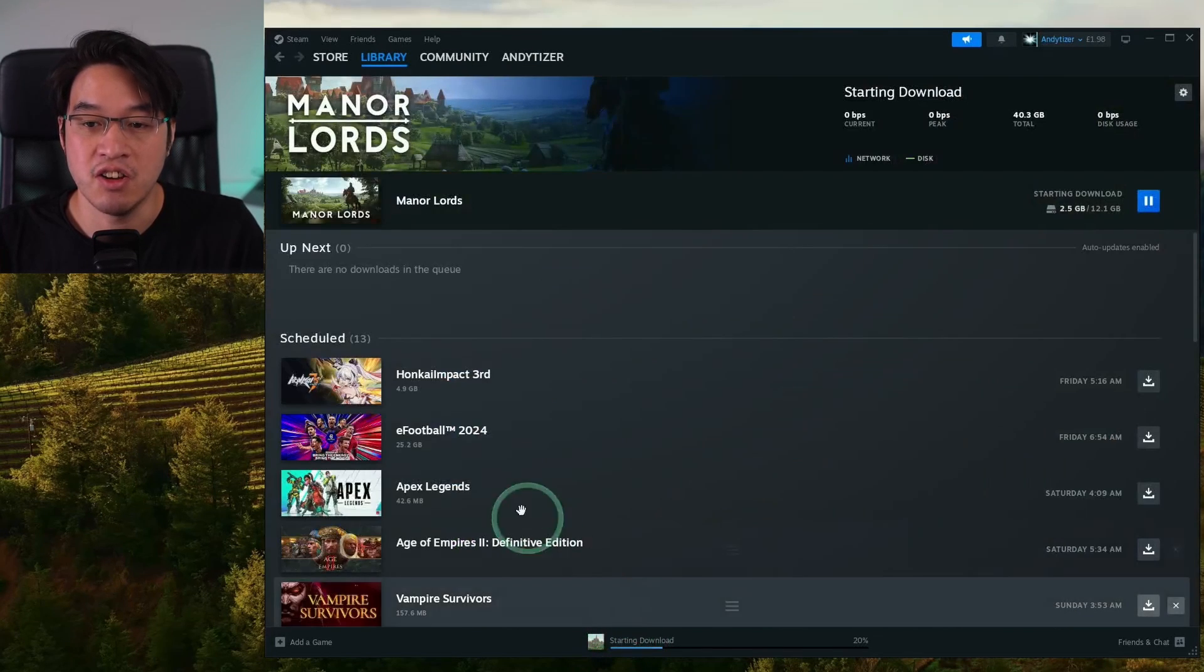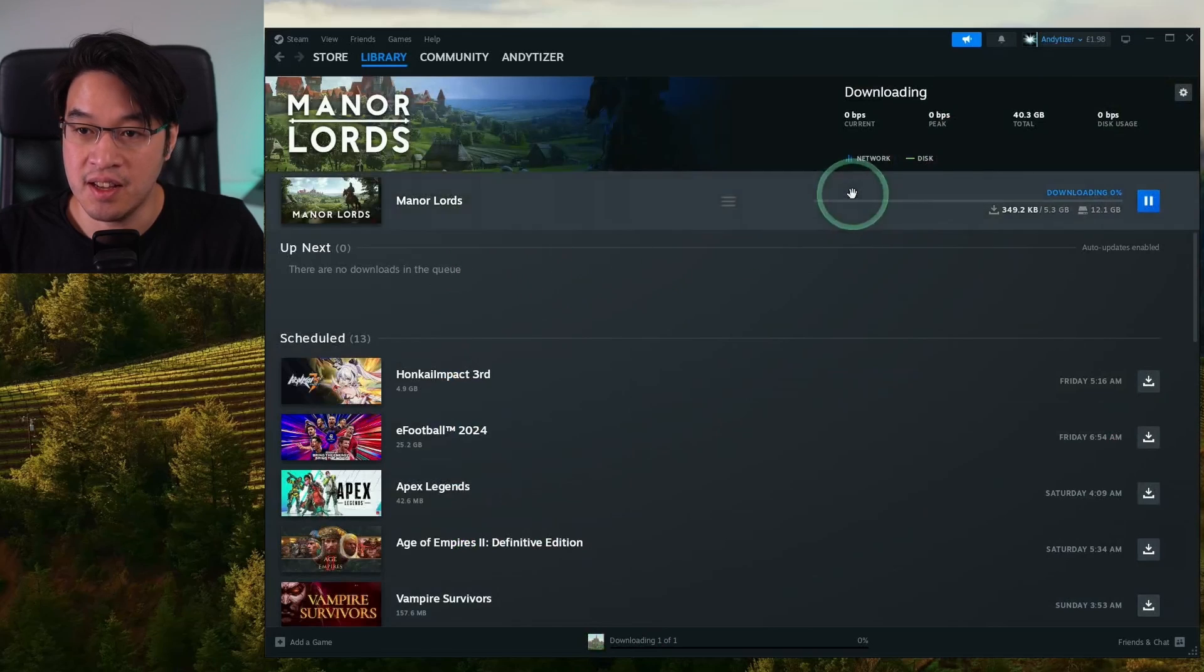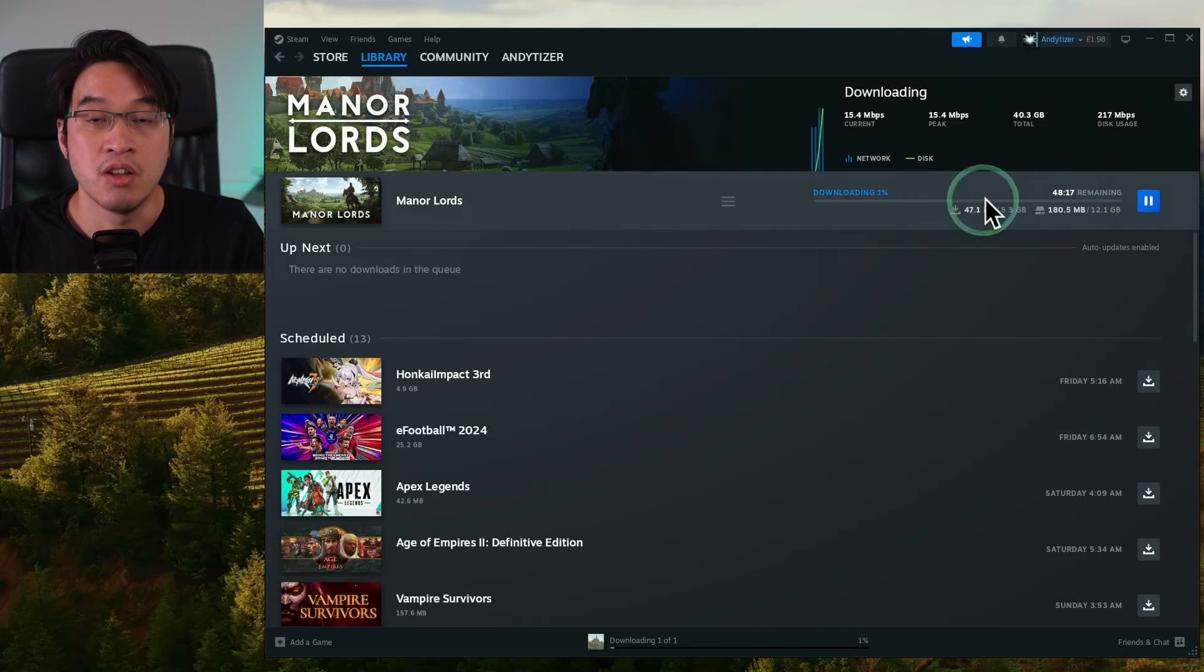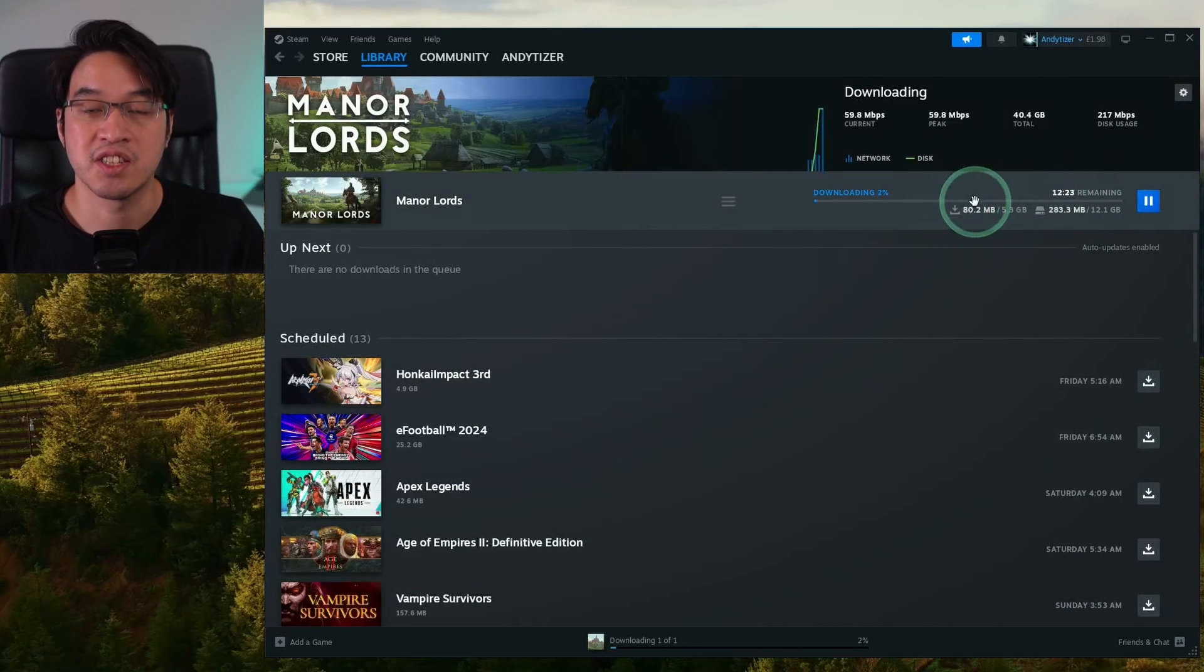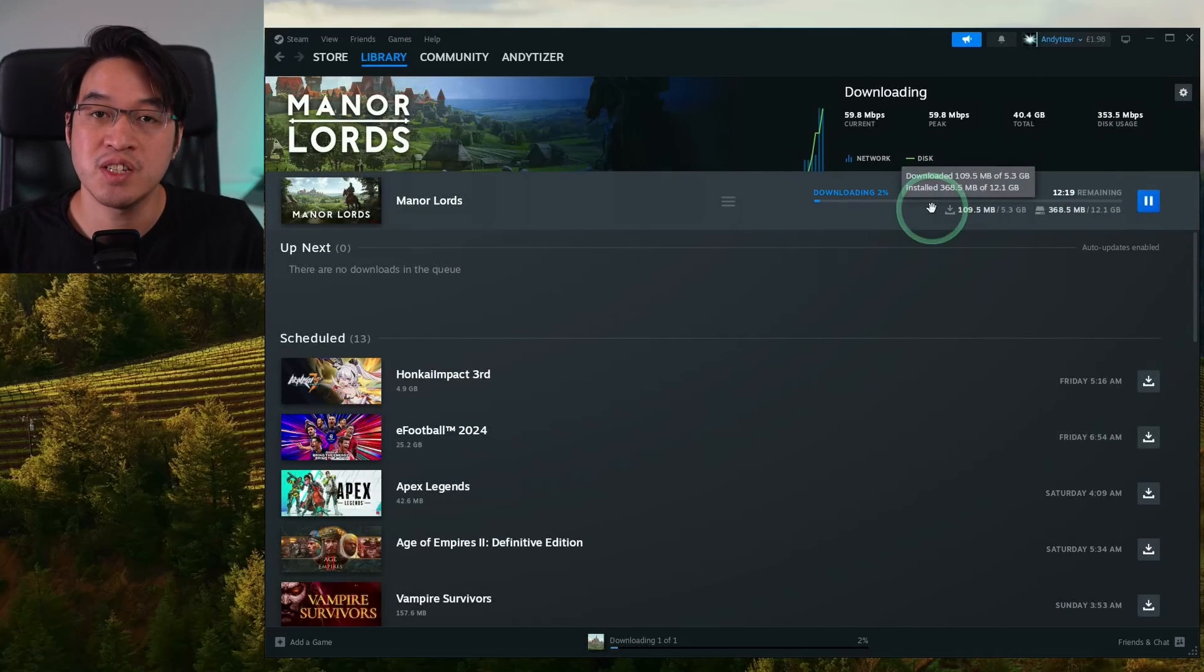This has started downloading. You can see here, this is only five gigabytes in size. Just wait for that to finish before we can move on to the next step.